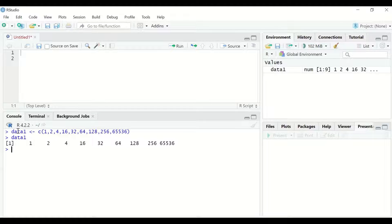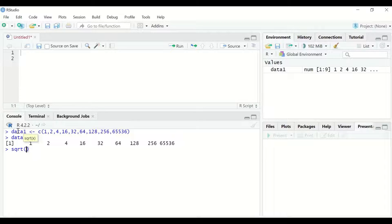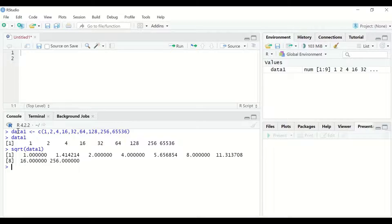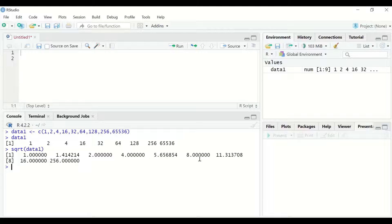To do square root transformation in R Studio for data1, type sqrt, open a bracket, and inside that bracket insert the variable by typing data1, then hit enter. A square root for each value within that variable is generated. For example, the square root of 4 is 2, for 16 is 4, and for 64 is 8, and for 256 it is 16.